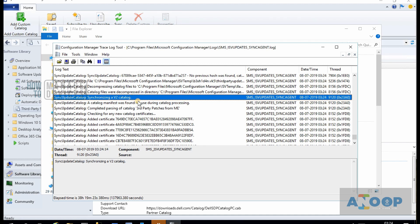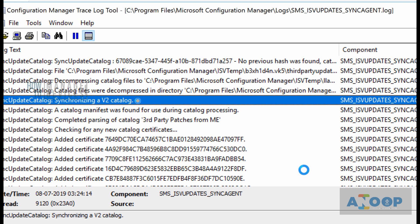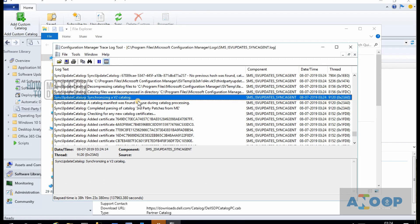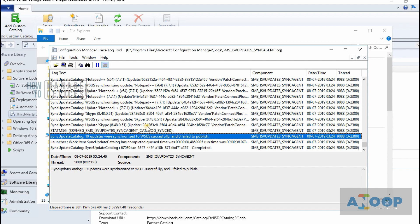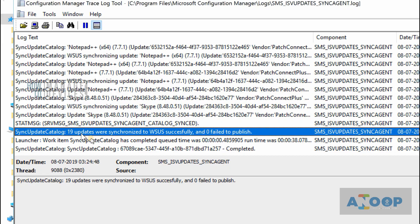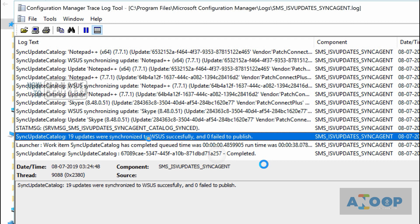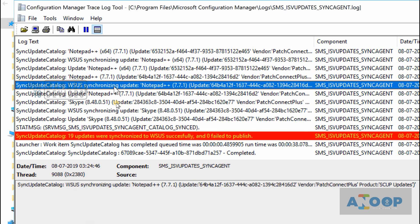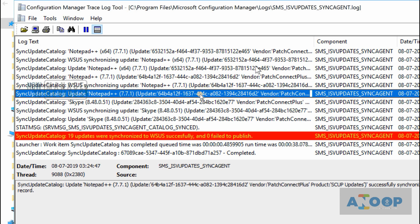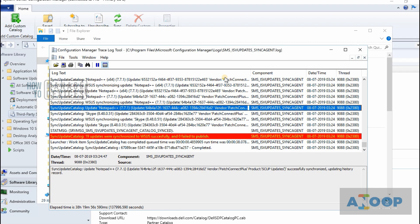This is a Version 2 catalog — ManageEngine is providing a Version 2 catalog, which is not the latest. Version 3 is the latest, offering options like selecting product categories and syncing metadata for only selected products. Version 3 was released in SCCM Technical Preview 1906 and should be part of the production version 1906. As you can see, 1919 updates got synchronized with WSUS, including C++ and other items — those Notepad++ updates came in from the ManageEngine catalog.